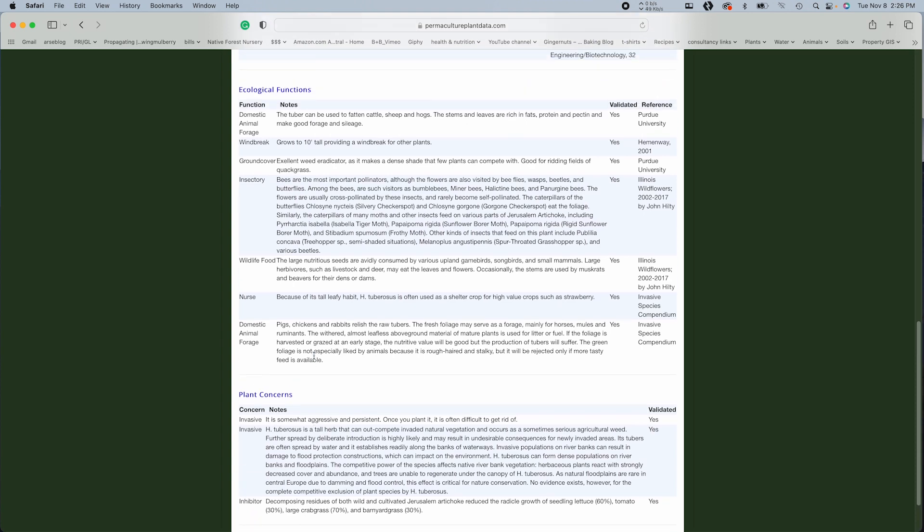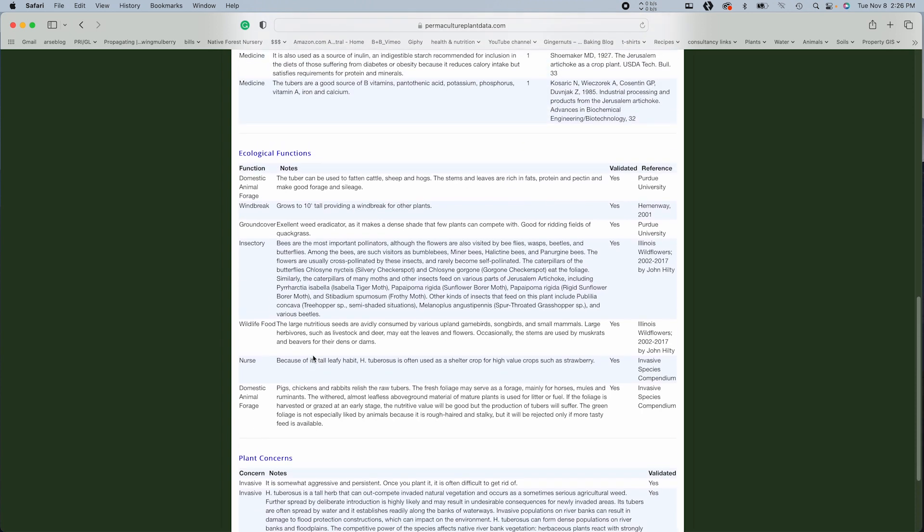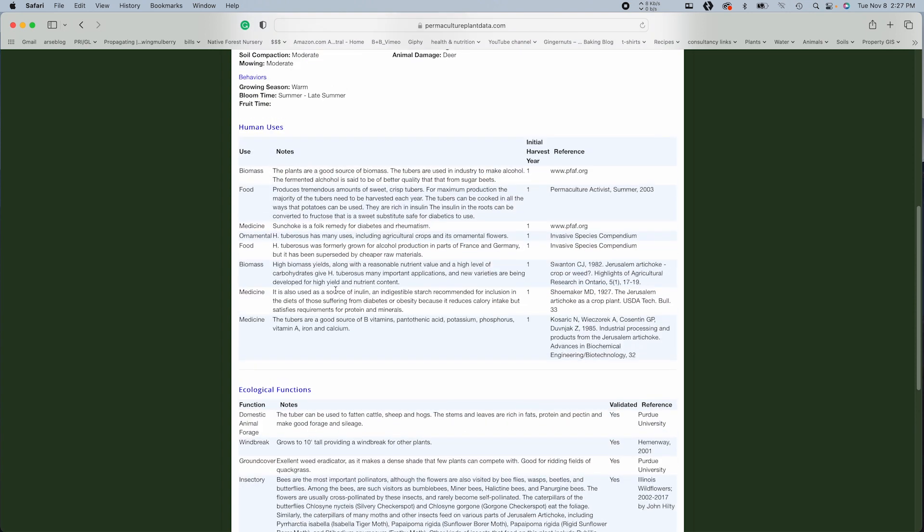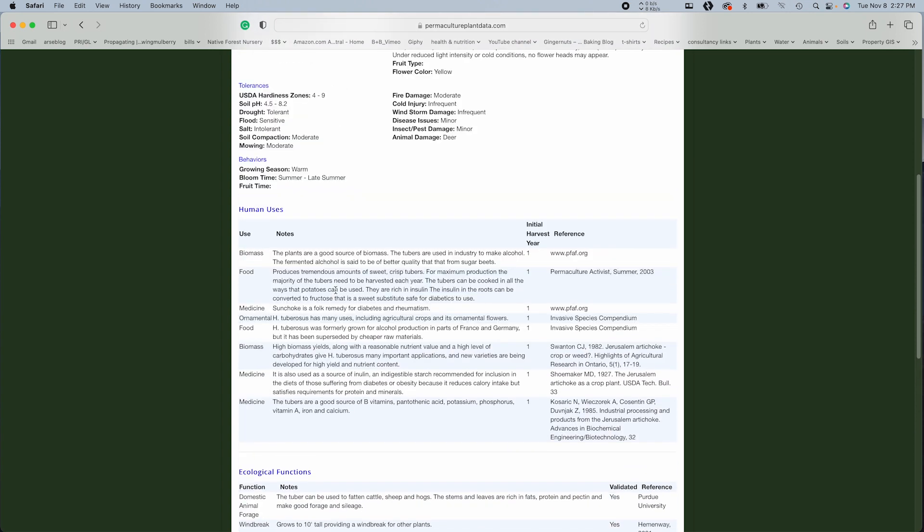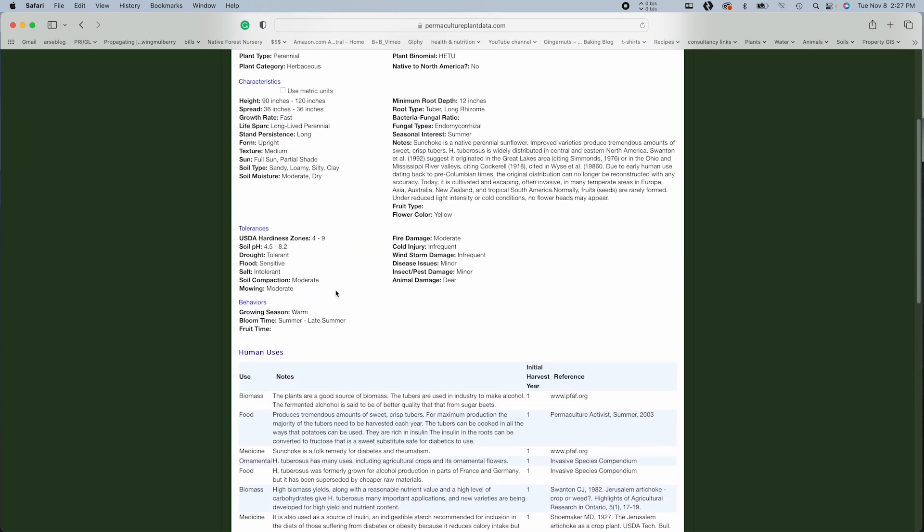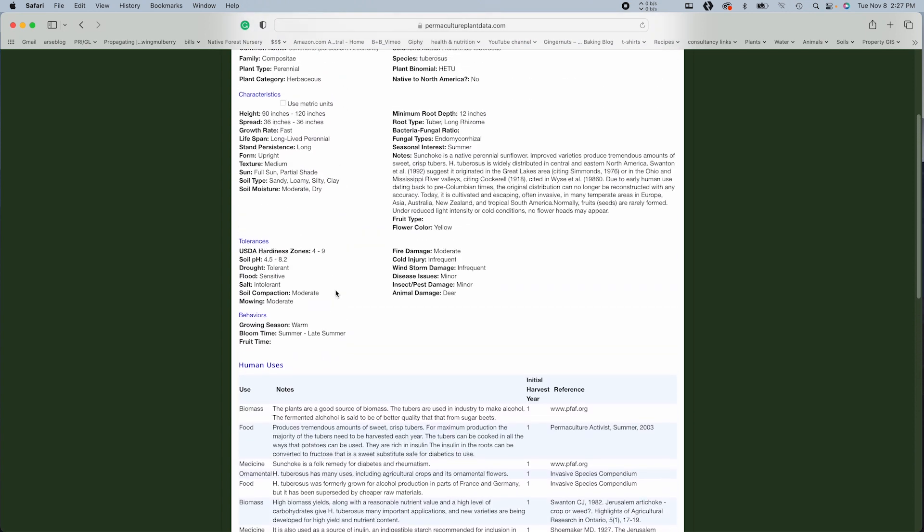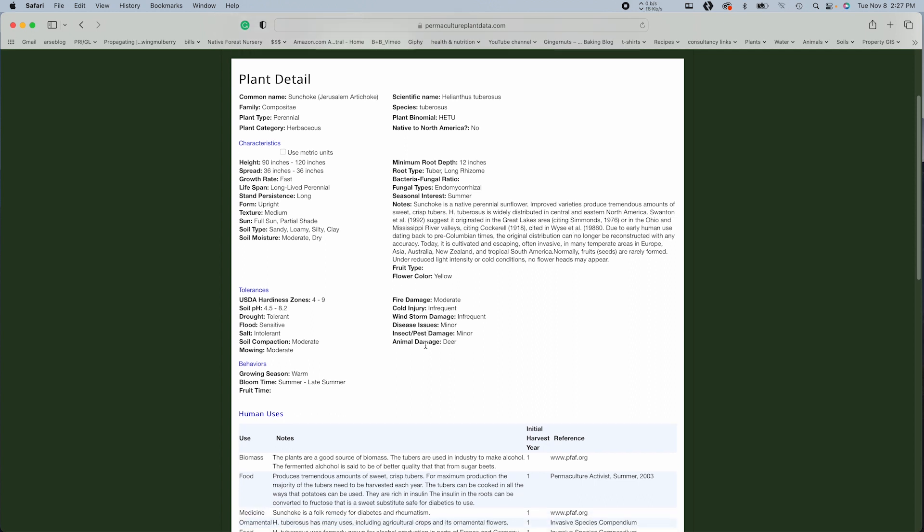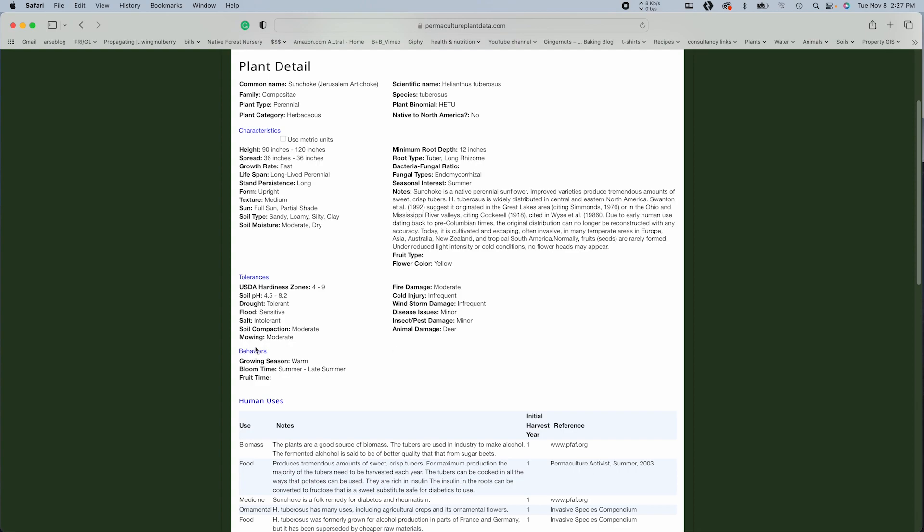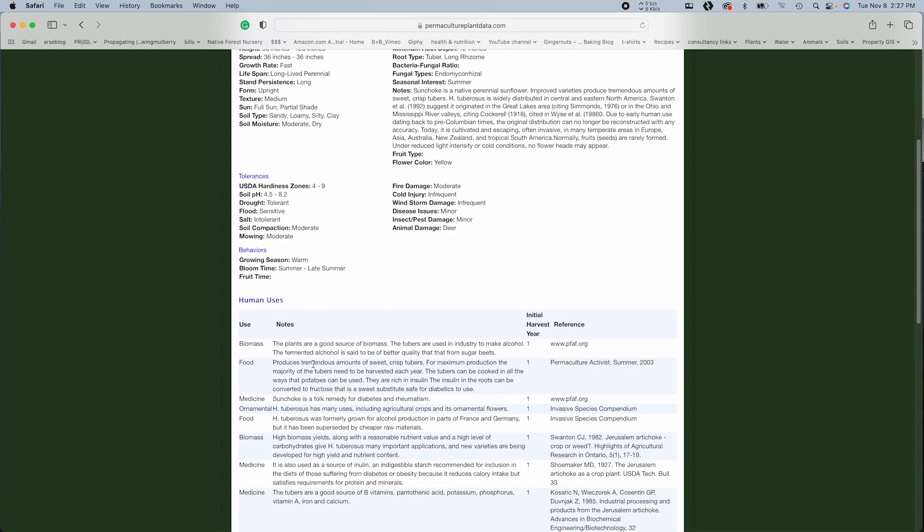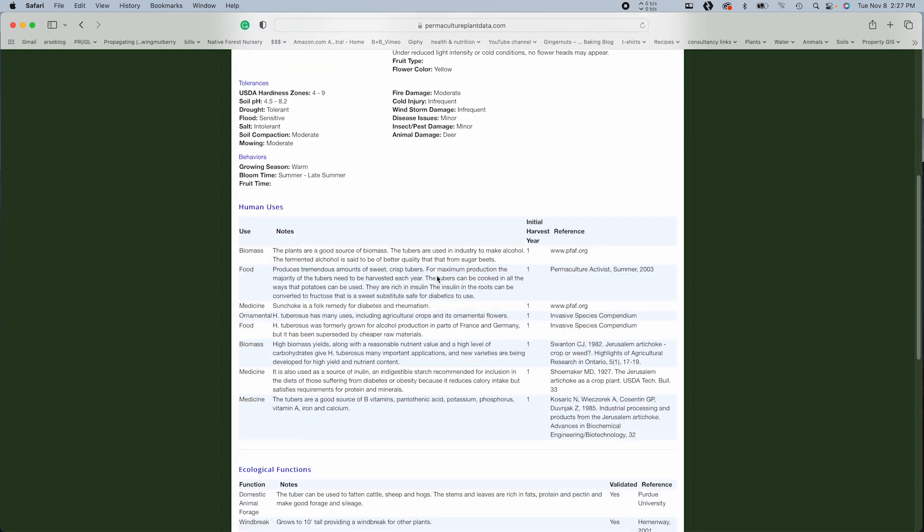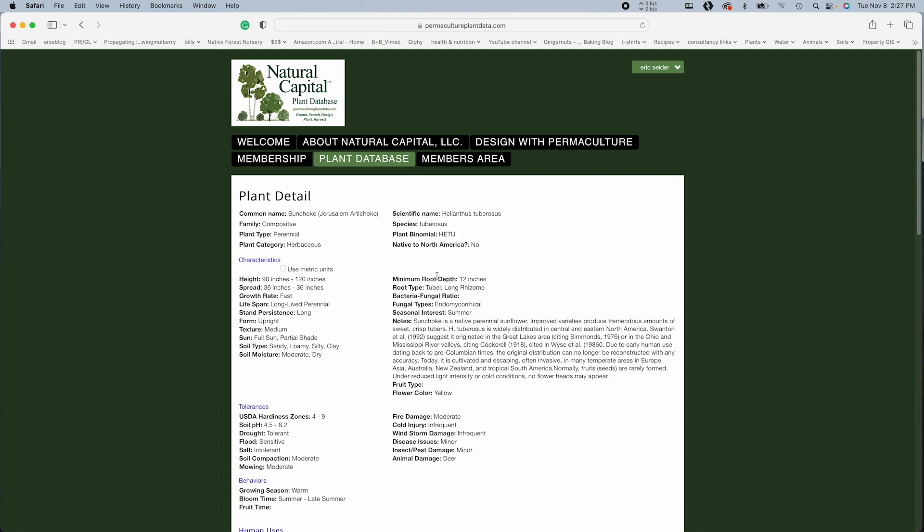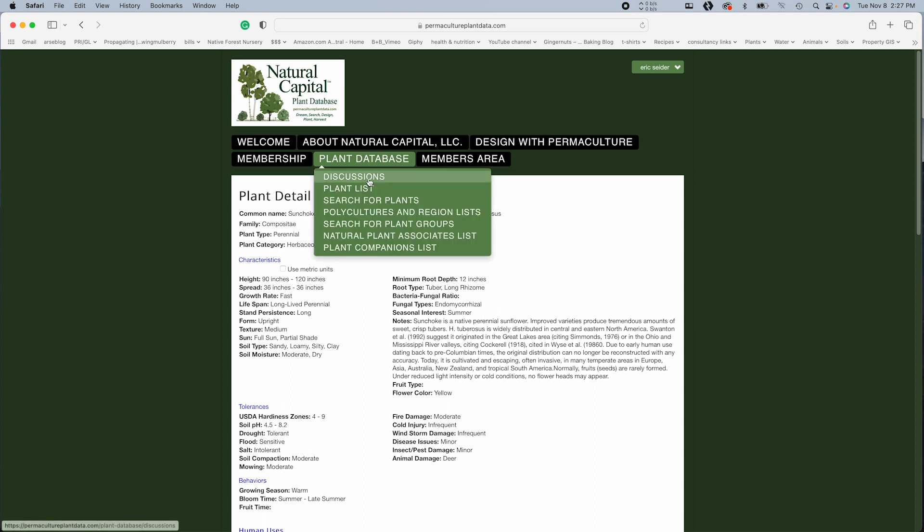And I don't see the nitrogen fixation. So that's something you might want to cross reference if you're unsure. Alright. So that's pretty awesome.